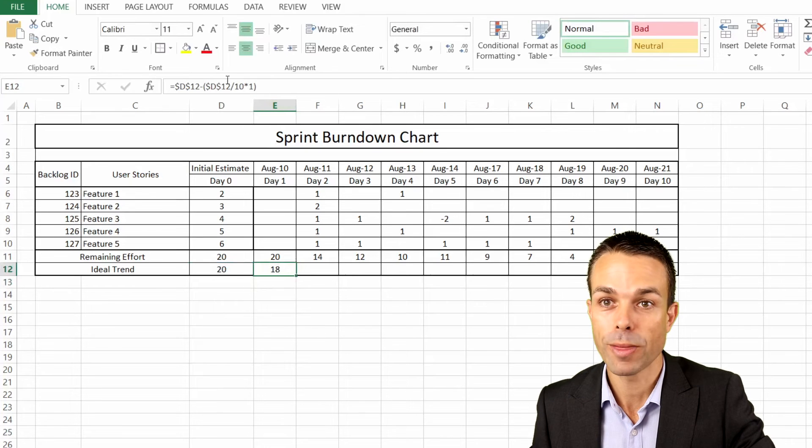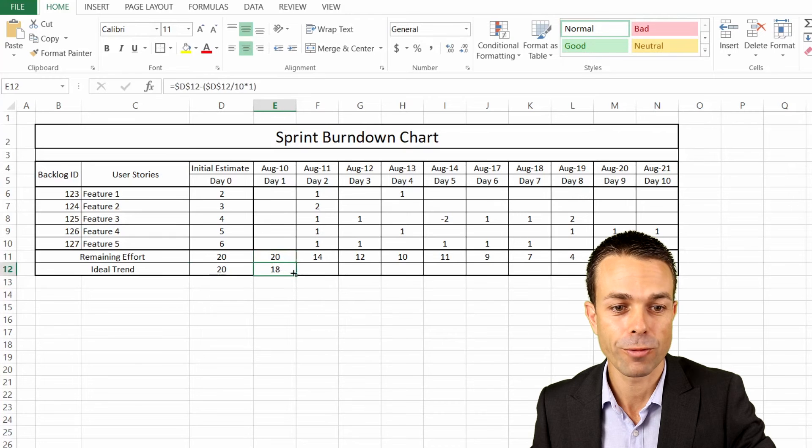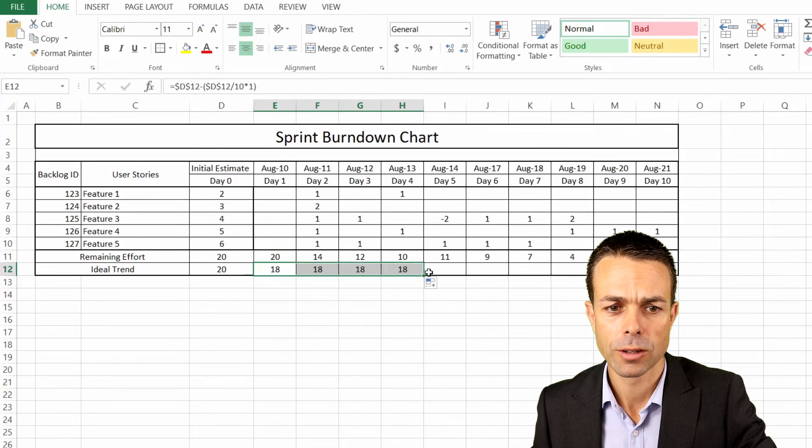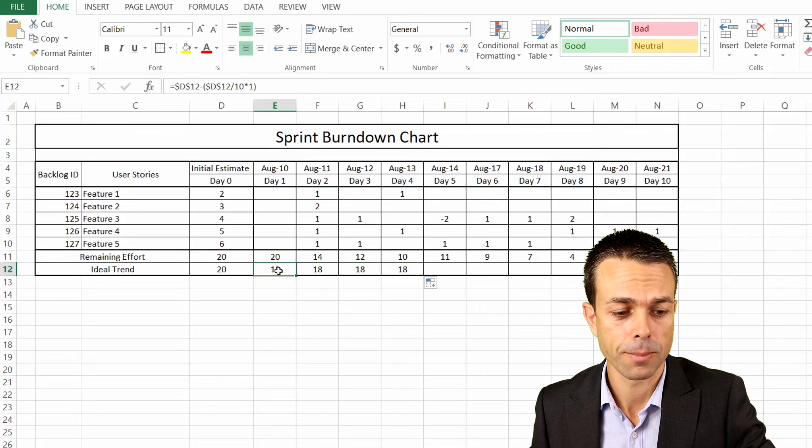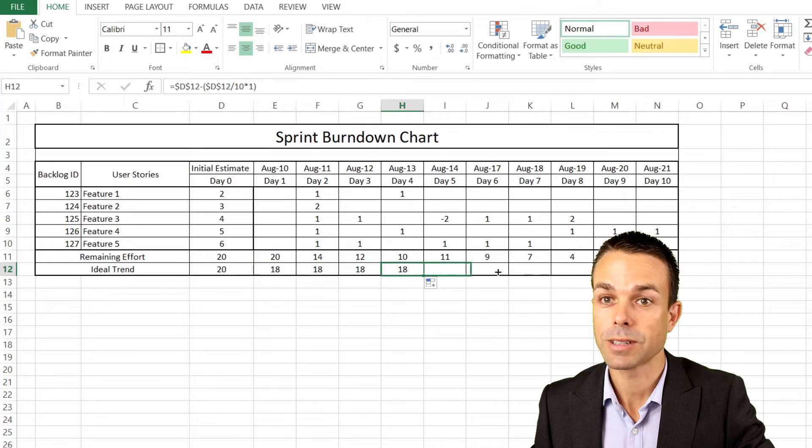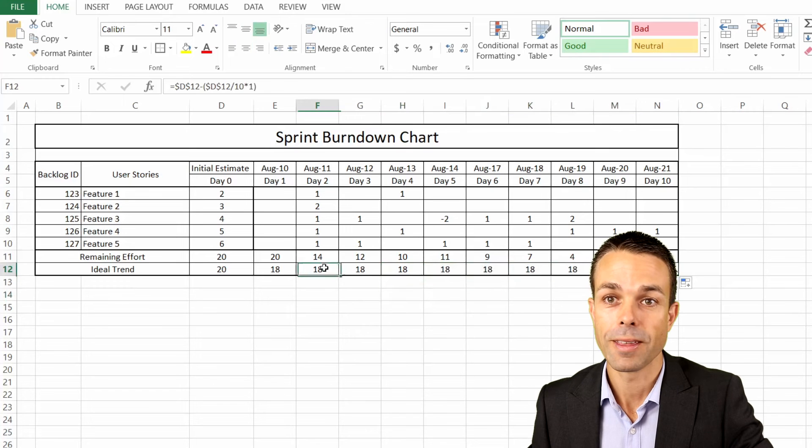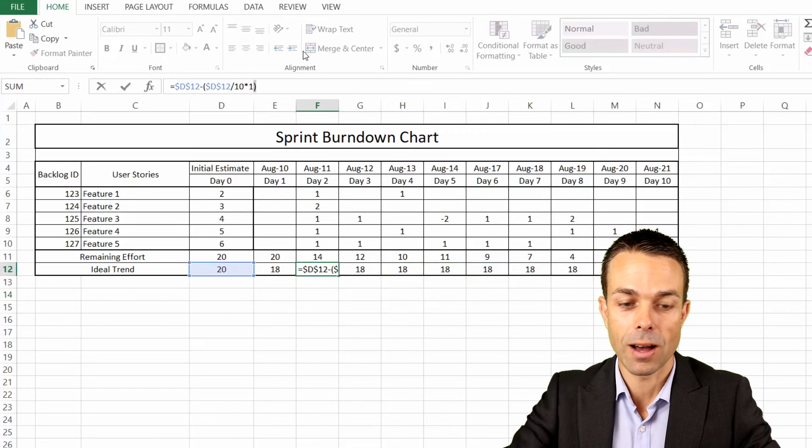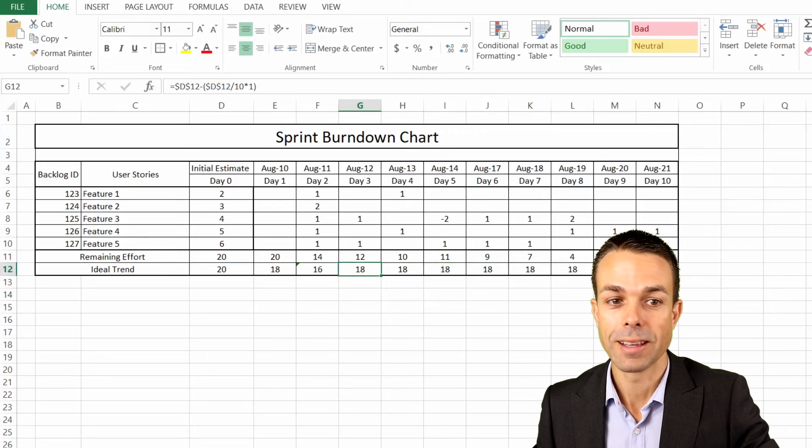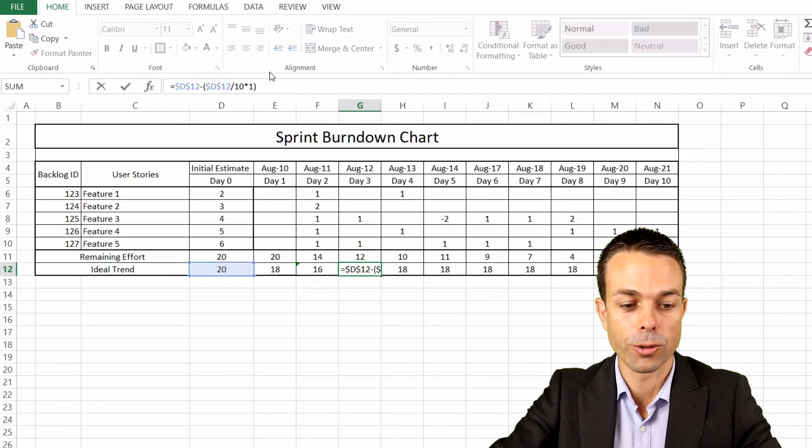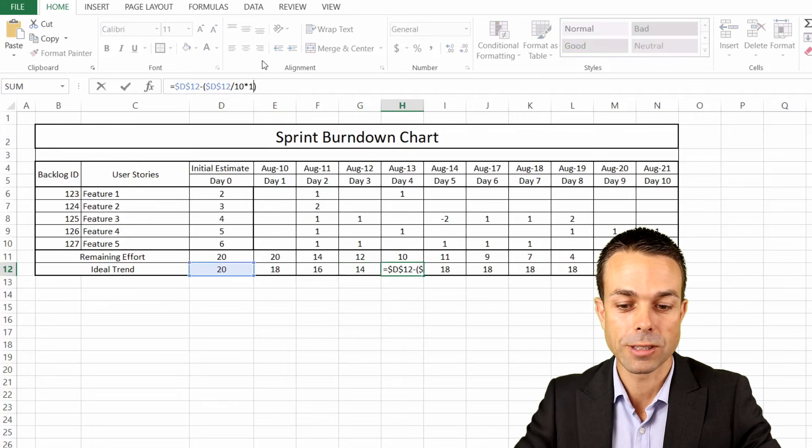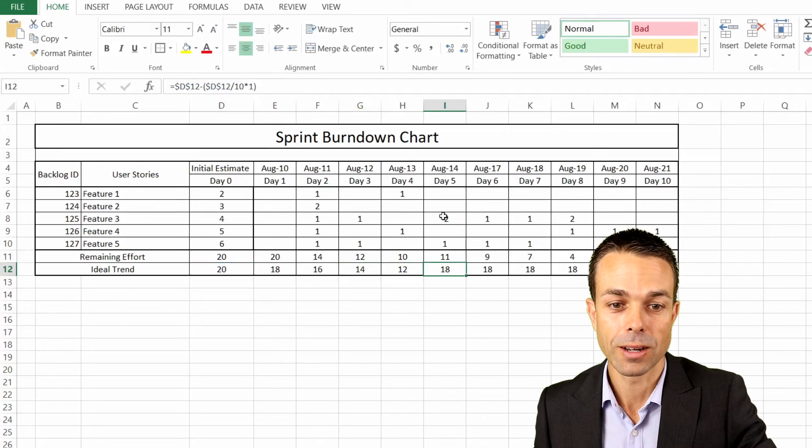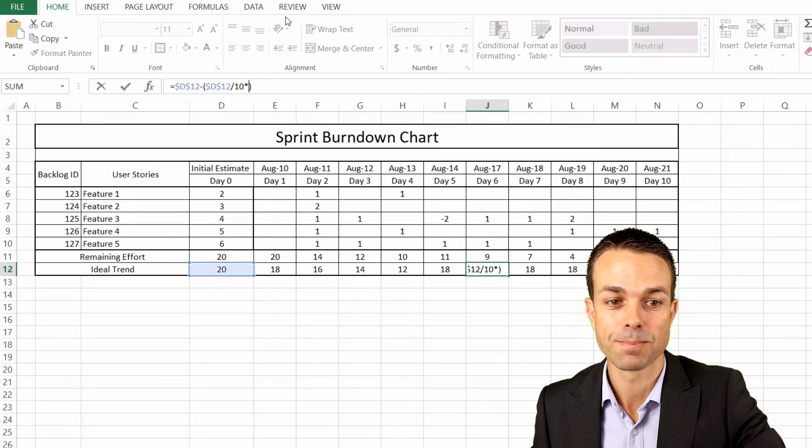So what that does is that gives us the 10% of our days. With that formula there, we can take that and let's see if that carries across. So that doesn't carry across, unfortunately. But if we do carry across that all the way to the end, then all we need to do is change our 1 to 2, and then so on and so forth, the 2 to 3, and the 3 to 4, all the way up to 10, so that eventually we're taking away 100% of the 20 days.